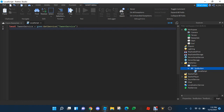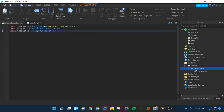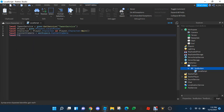Then we're going to do: local player equals Game.Players.LocalPlayer. We're going to use local character equals player.Character or player.CharacterAdded:Wait(). So we got that going. And then we make a local currentCamera equals Workspace.CurrentCamera. And then local time equals 5.